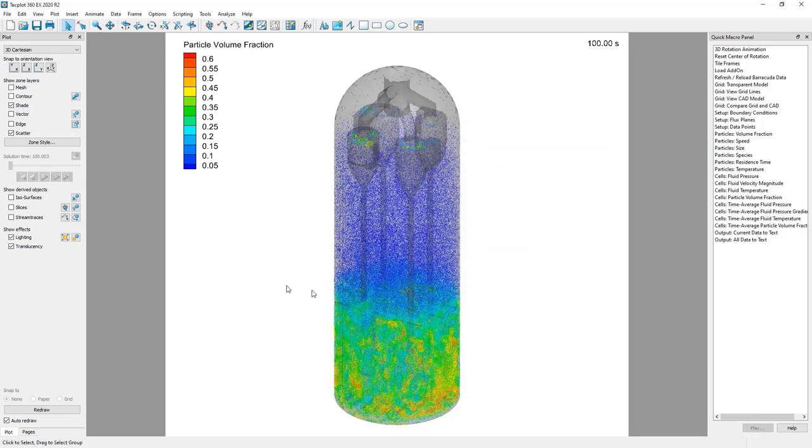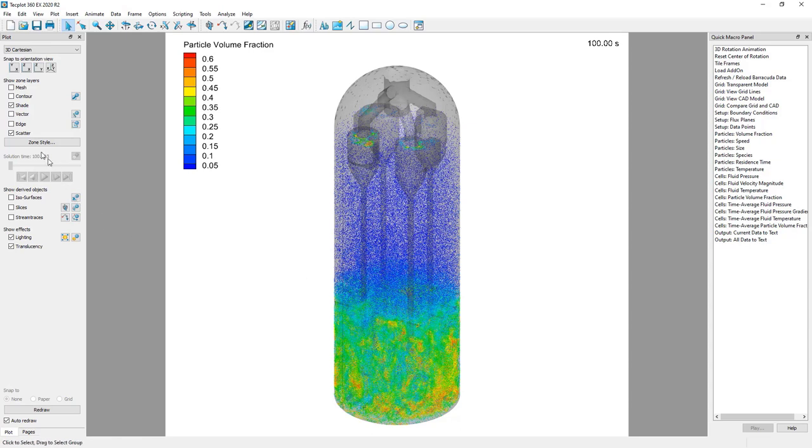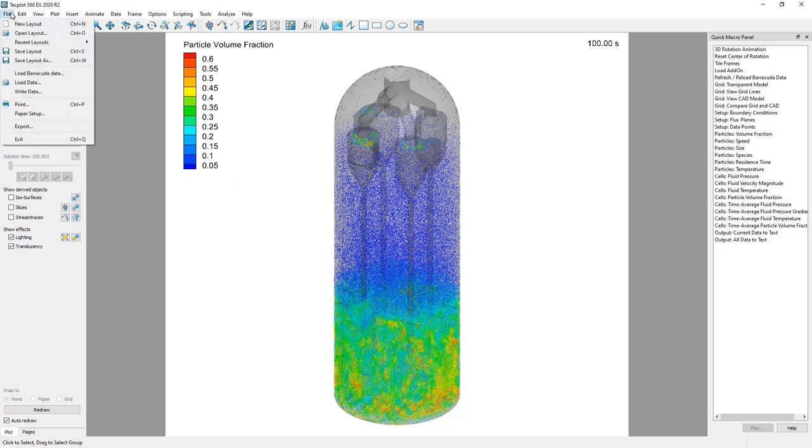To create an animation, you must have multiple solution times loaded into TechPlot. As discussed in the loading data video, TechPlot for Barracuda's default behavior is to load only the most recent solution time available from the simulation. This makes launching TechPlot as fast as possible, but has the side effect that you need to load more data before you can make an animation.